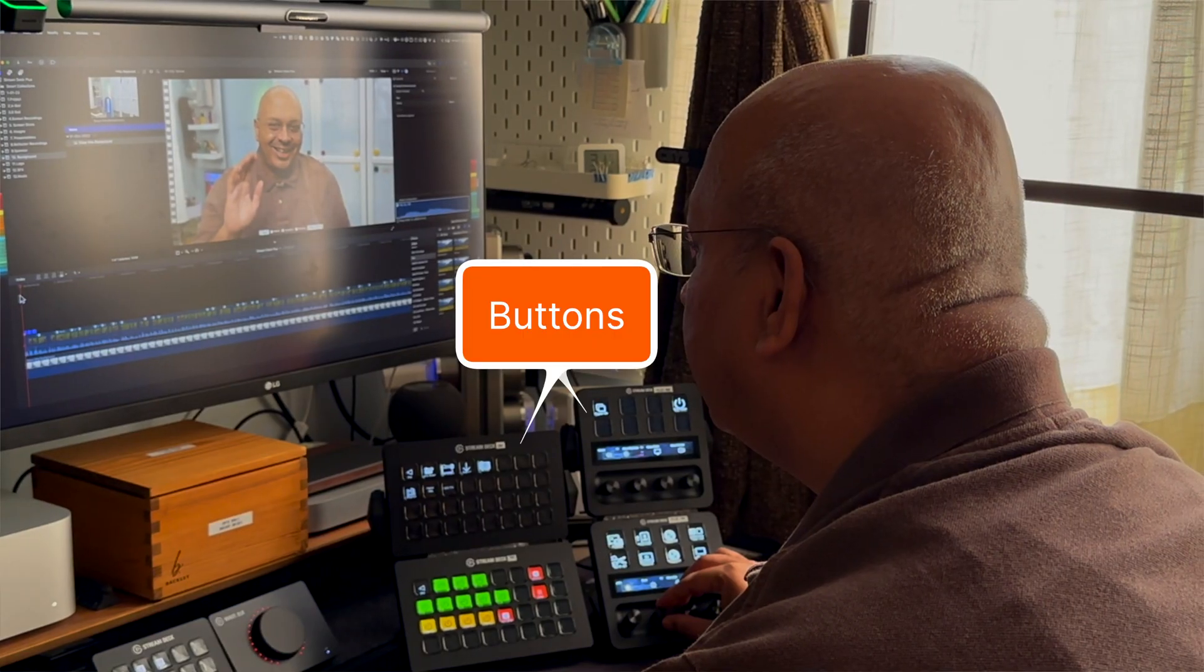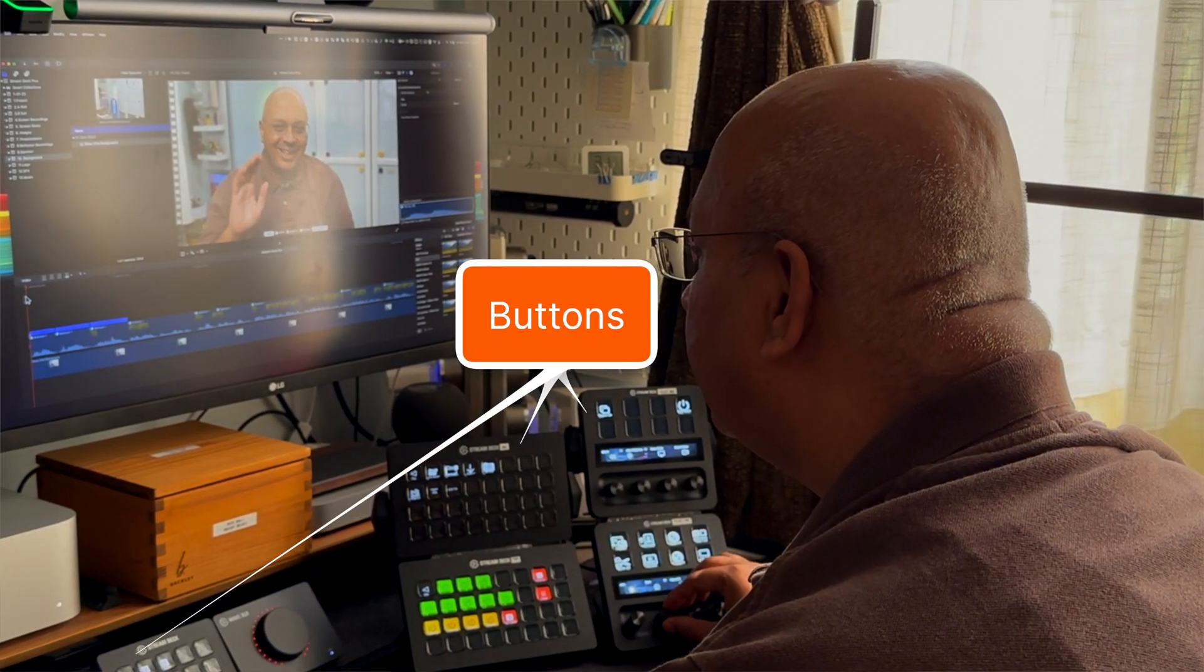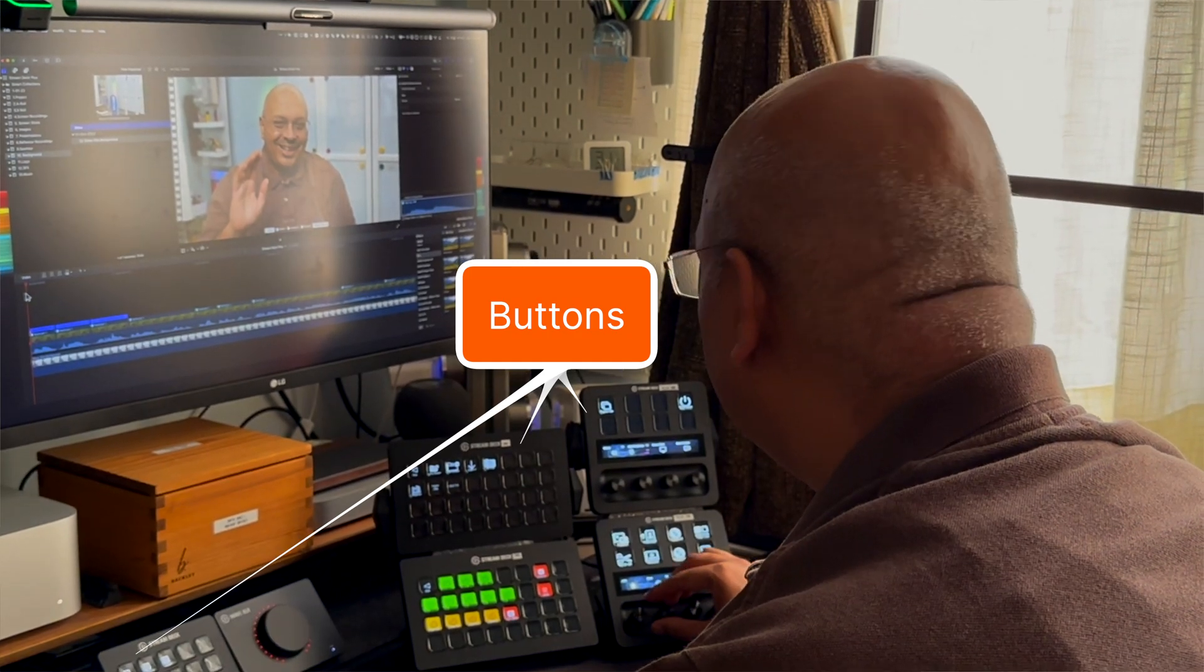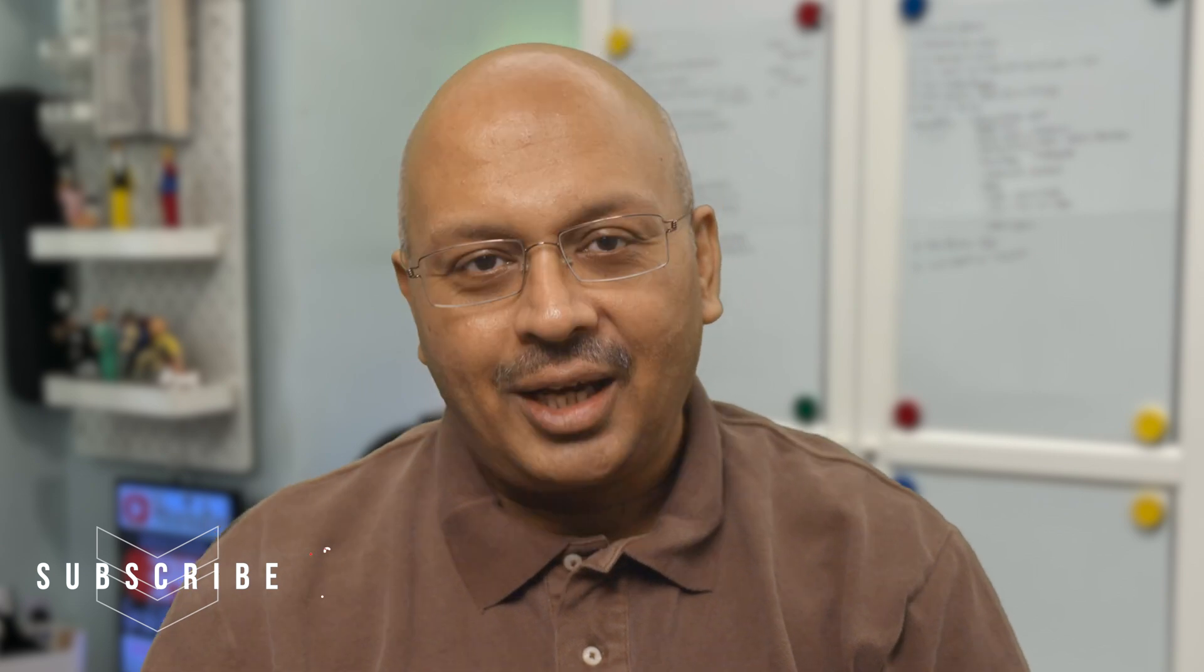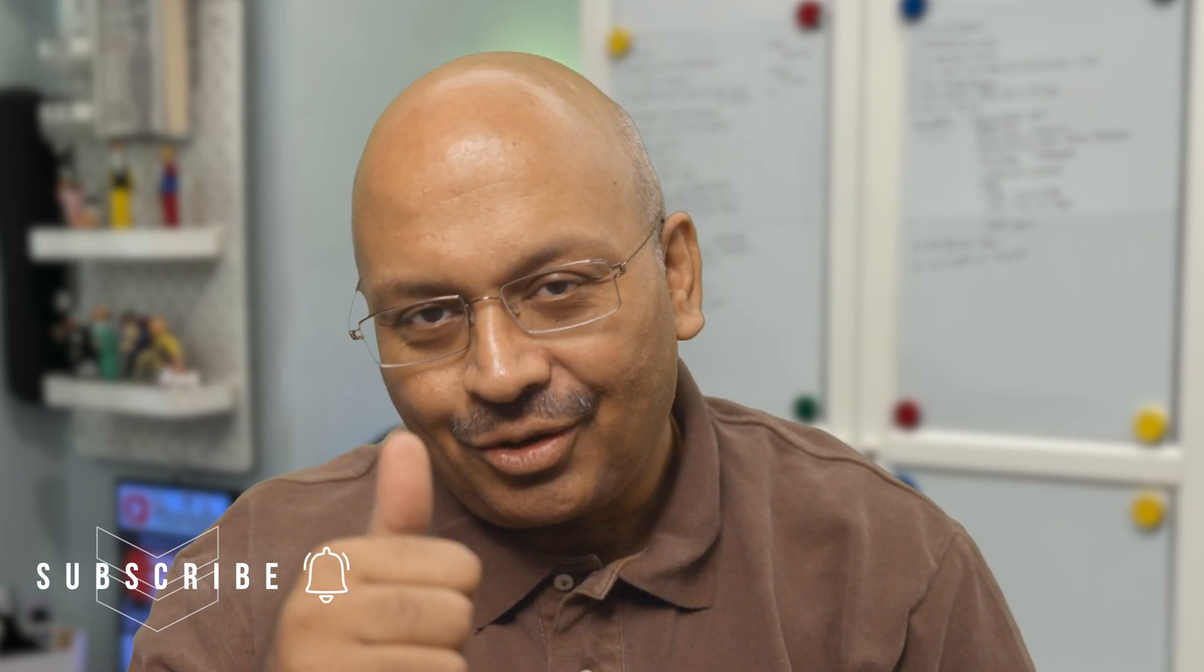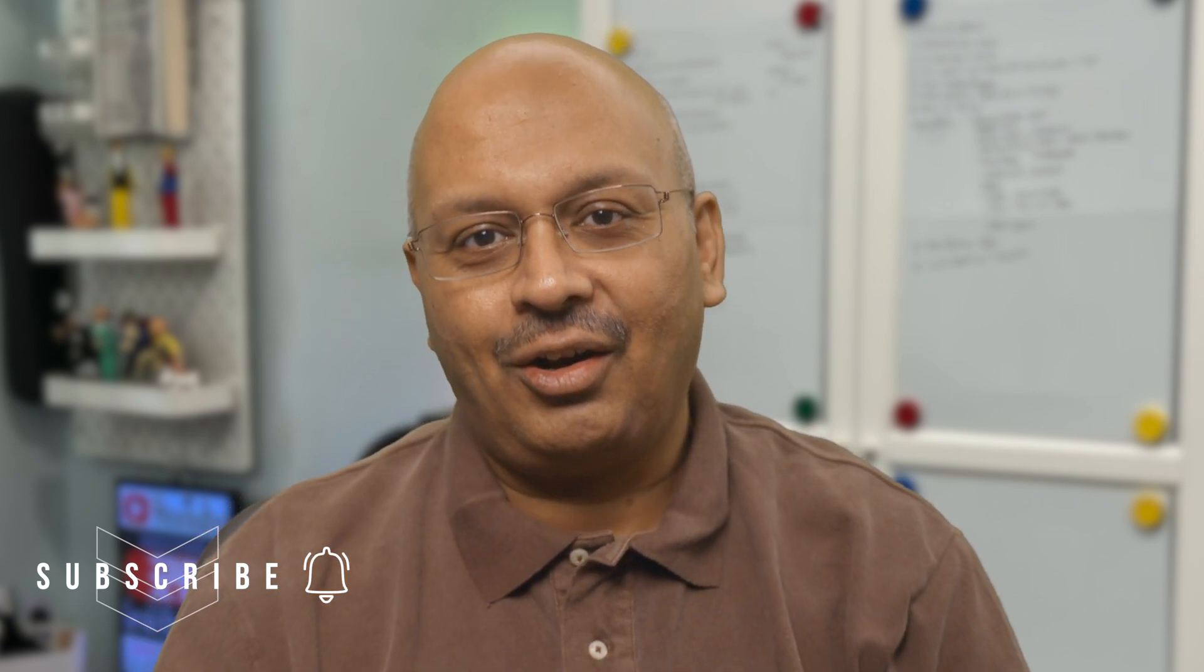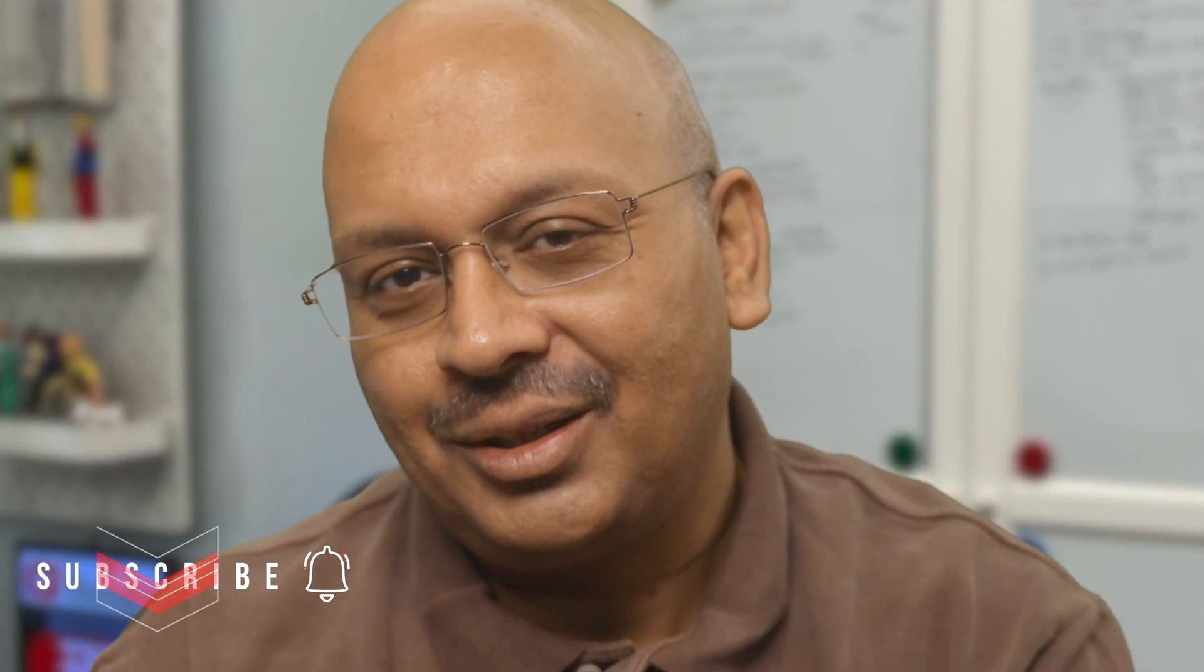We still haven't spoken about buttons, and there are eight, but that's for another day. So what will you do with the Stream Deck Plus? Don't forget to click on the subscribe button and press the bell icon to stay notified of new videos. I have a lot more coming up this year.